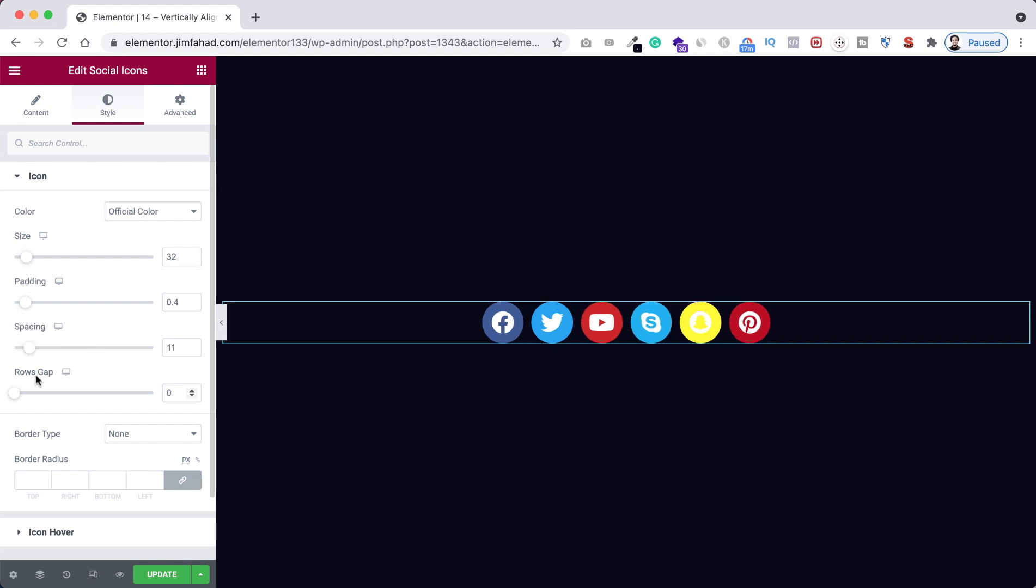But right now here, have a look. If you increase the rows gap, nothing happens, but we will have a look on this option moments later. So for now I'm giving it to default value.